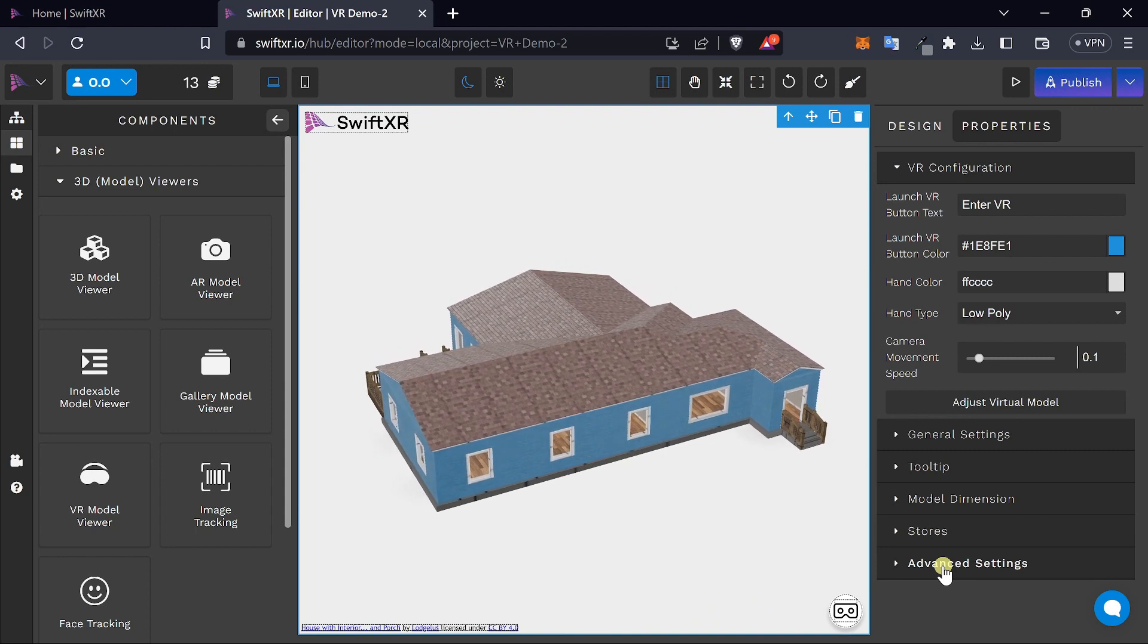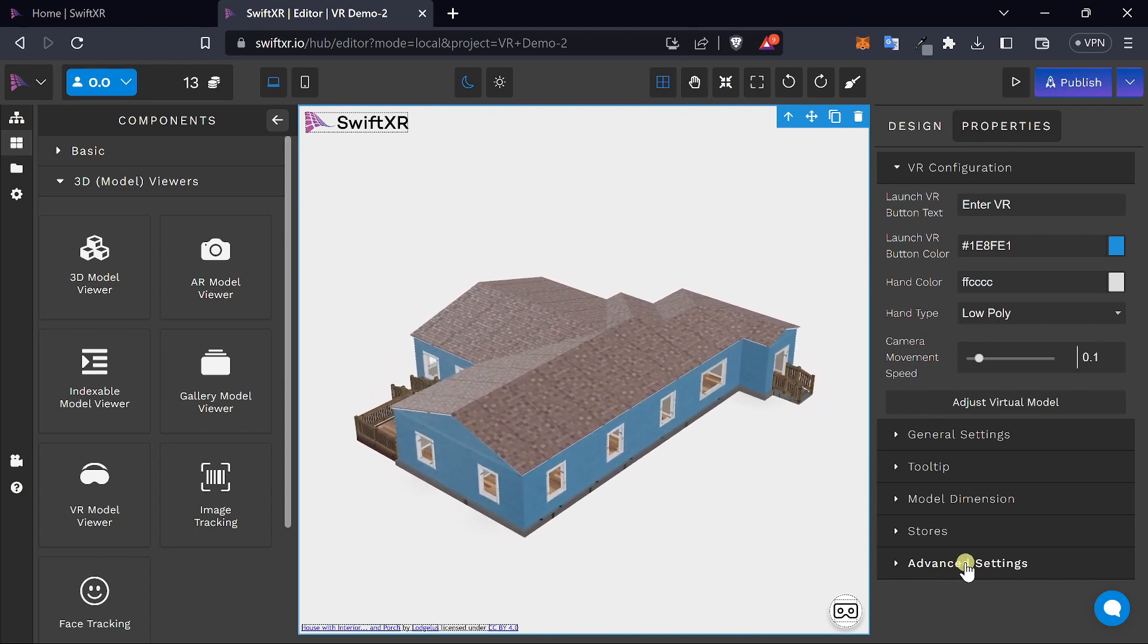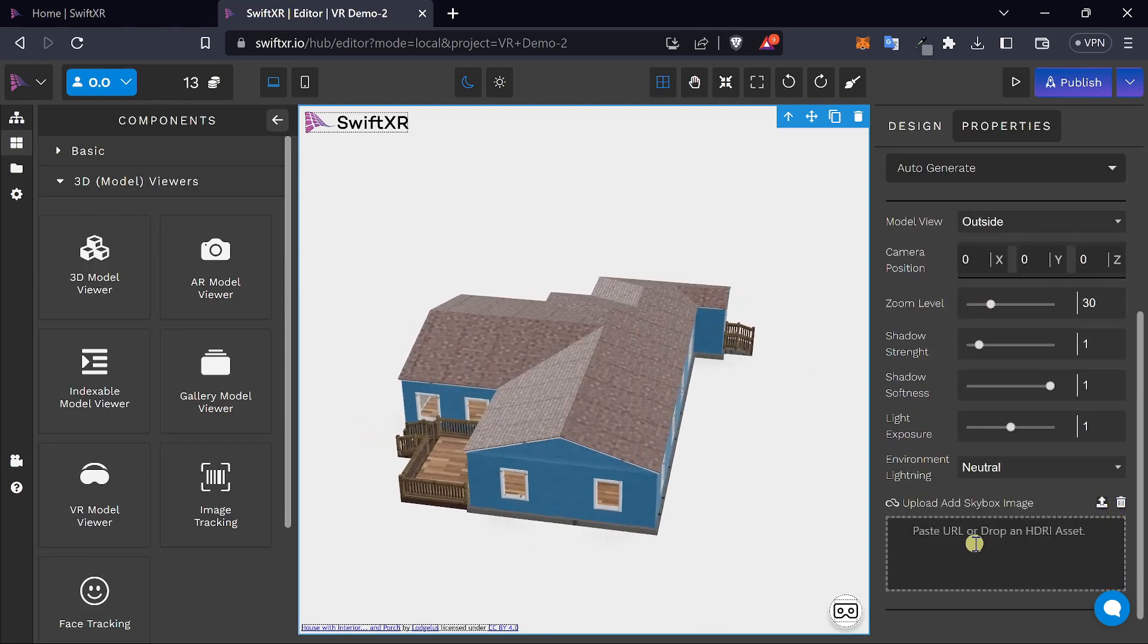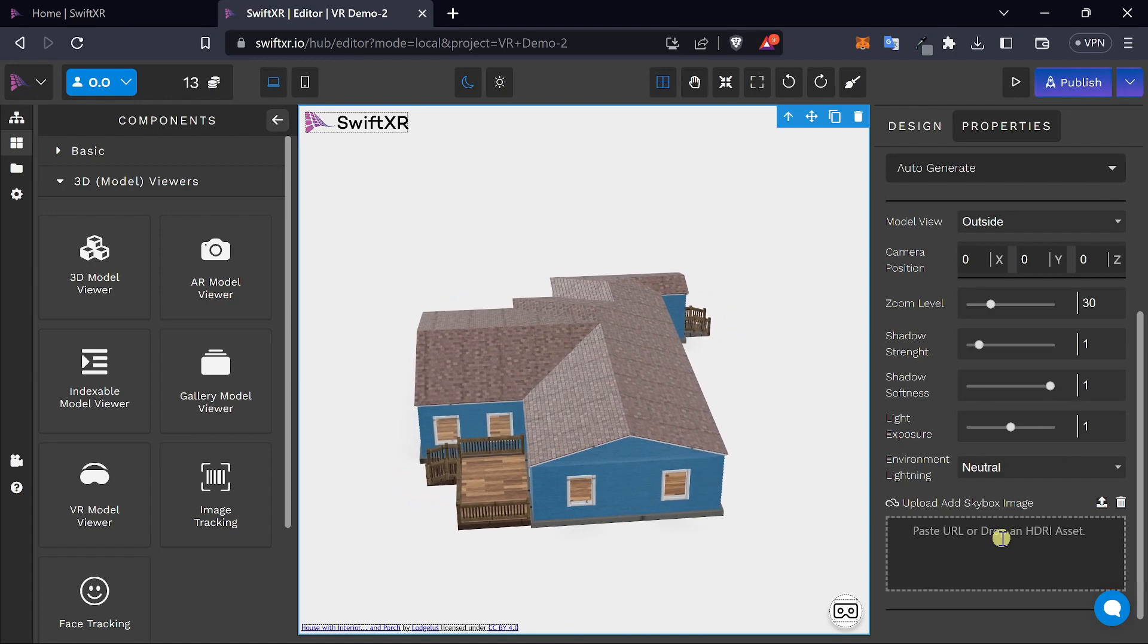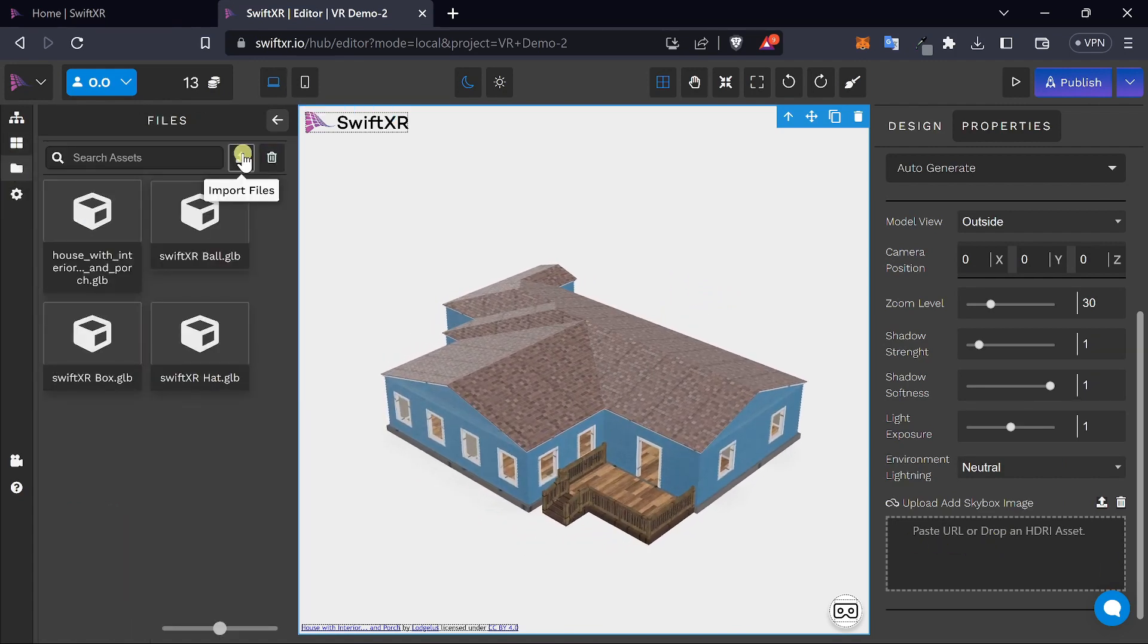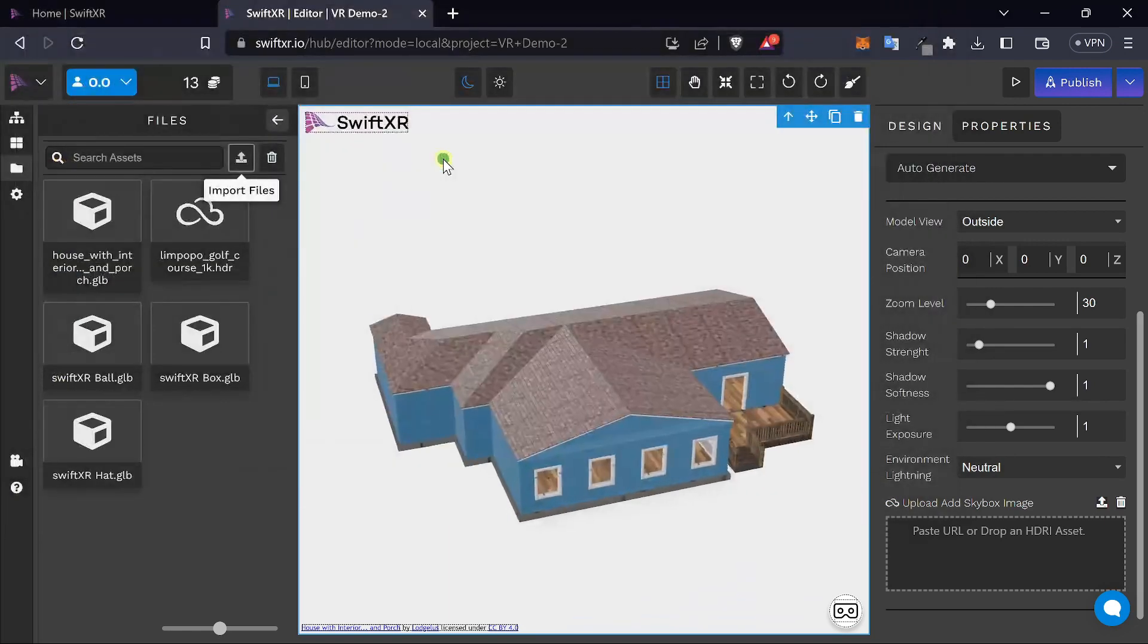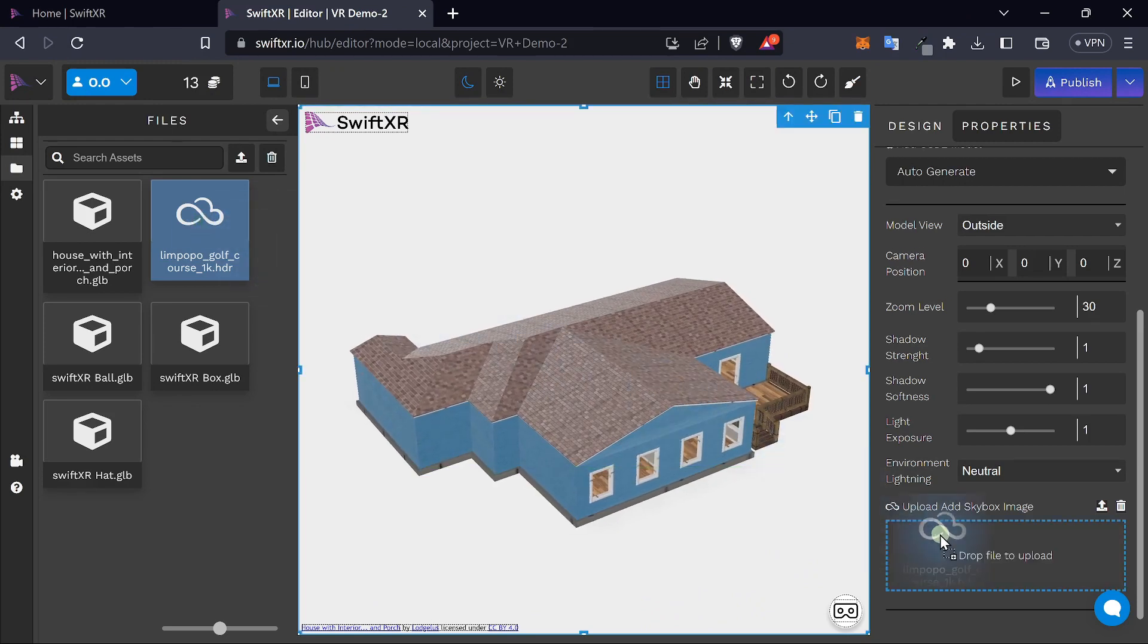You can also add custom HDRIs to your VR model by going over to advanced settings and adding a skybox image. To do this, go over to your files where you can upload any HDRI file that you might have. Once you have that added, drag it into that empty slot.